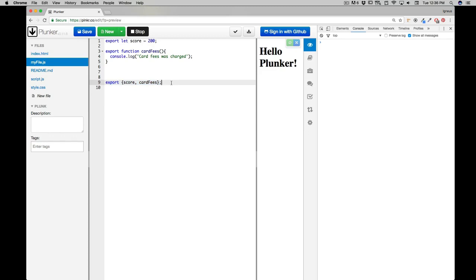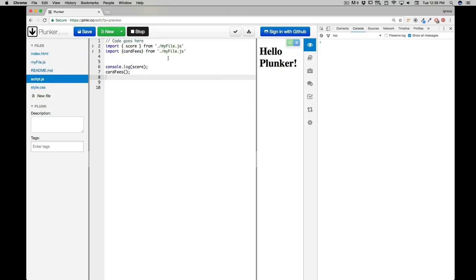This is going to be the last movie about importing and export. I know we've talked quite a lot, but this is going to be the last movie where I'll show you a couple more syntax that you might see quite a lot, especially in the Node syntax.